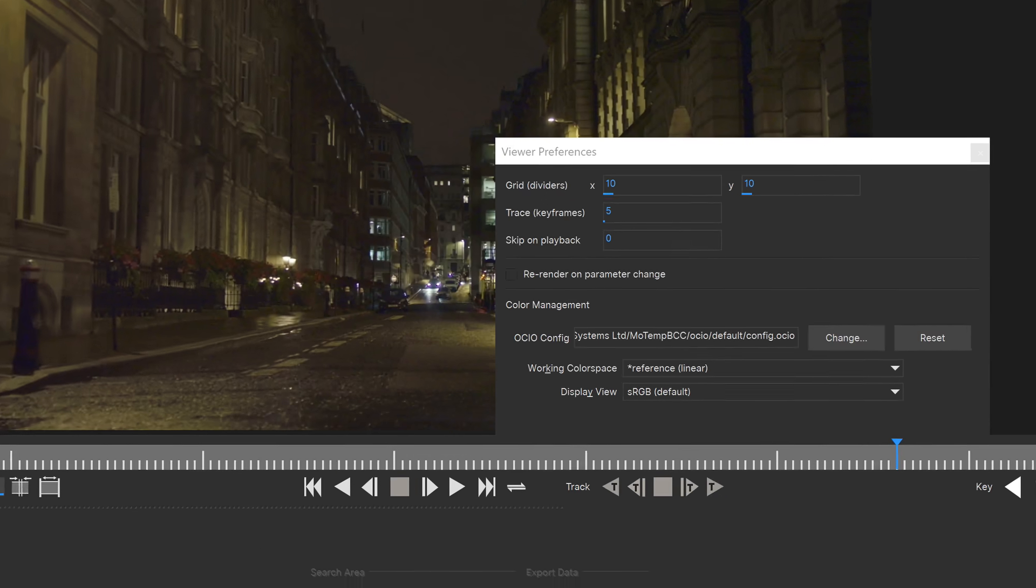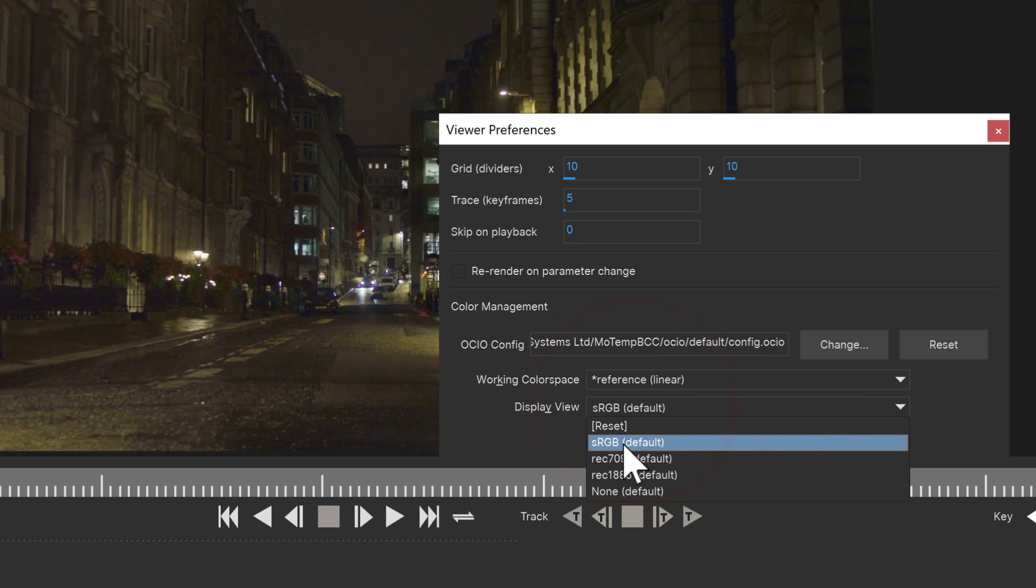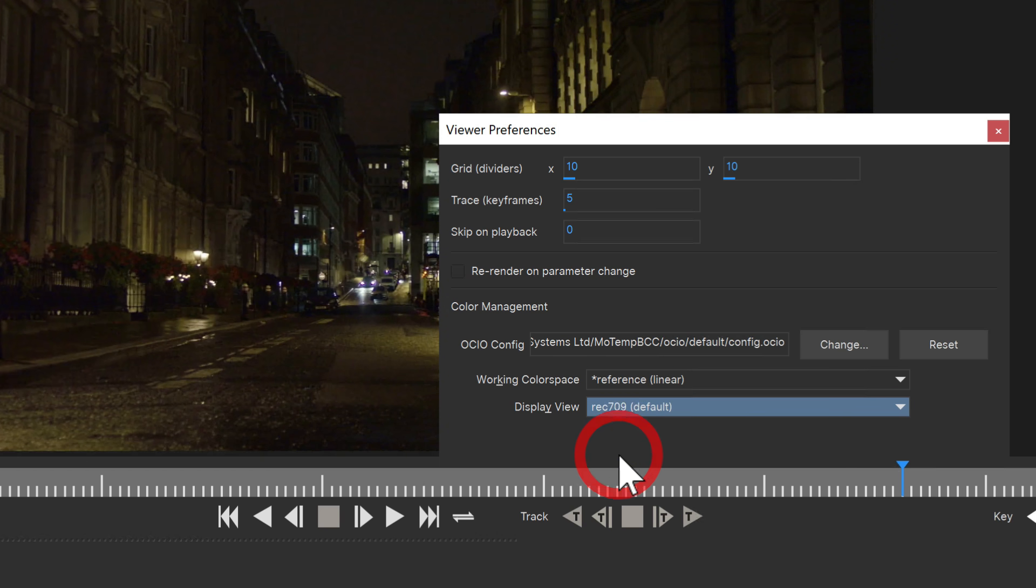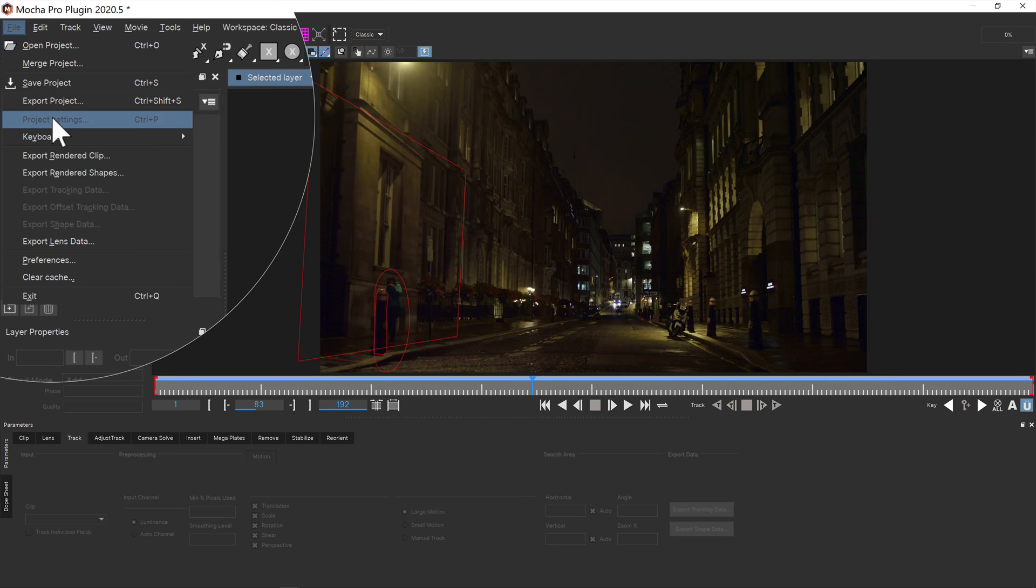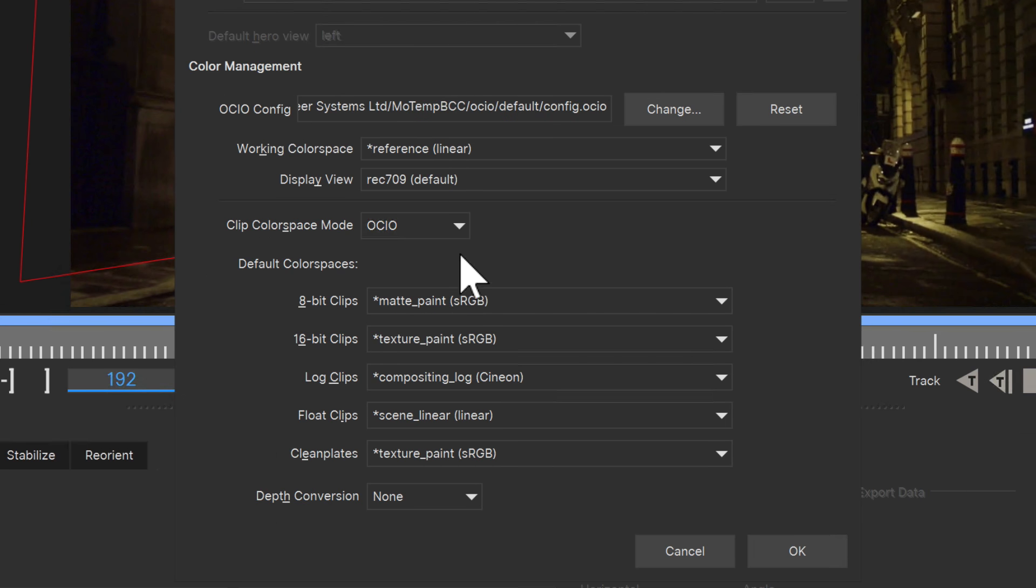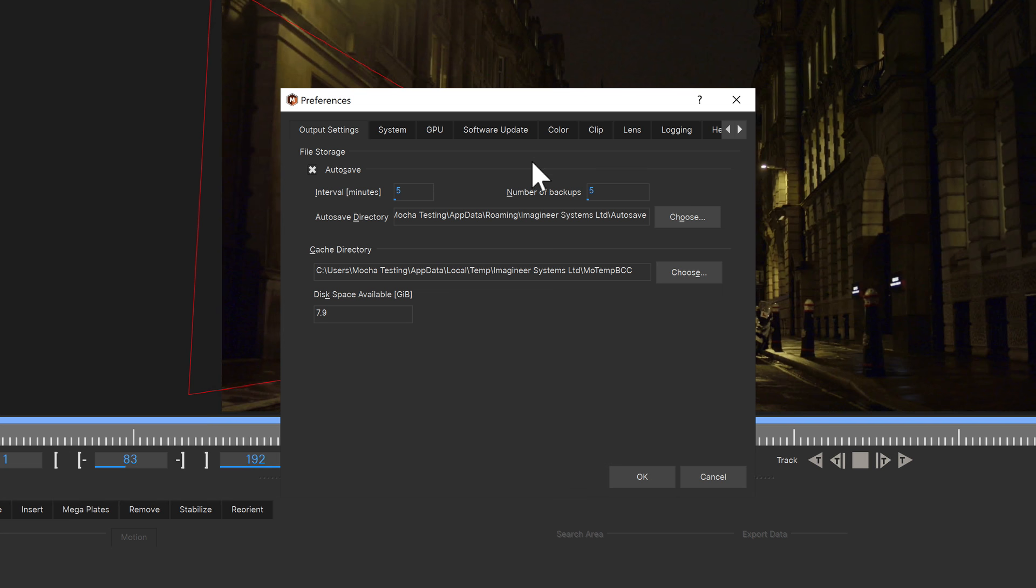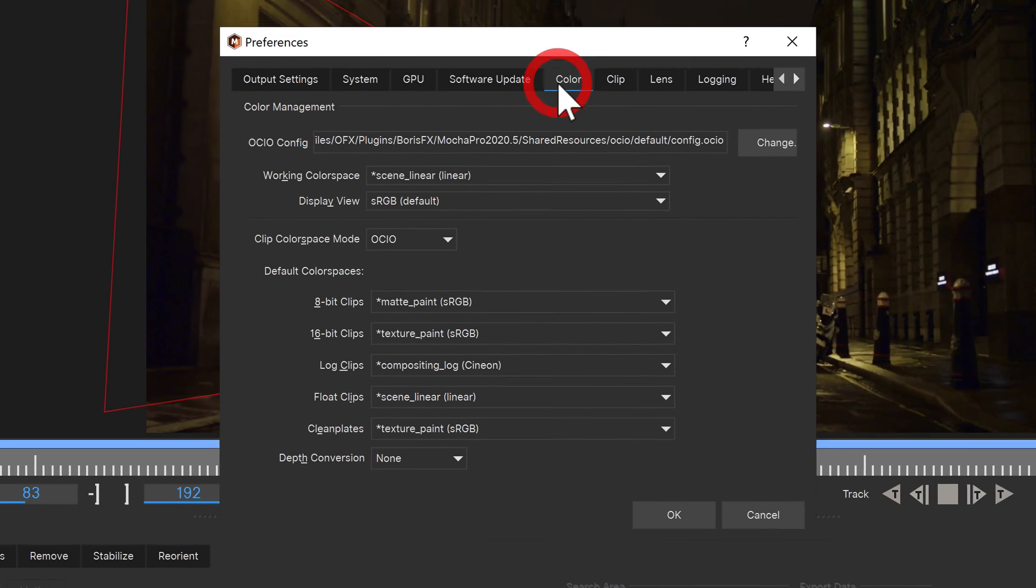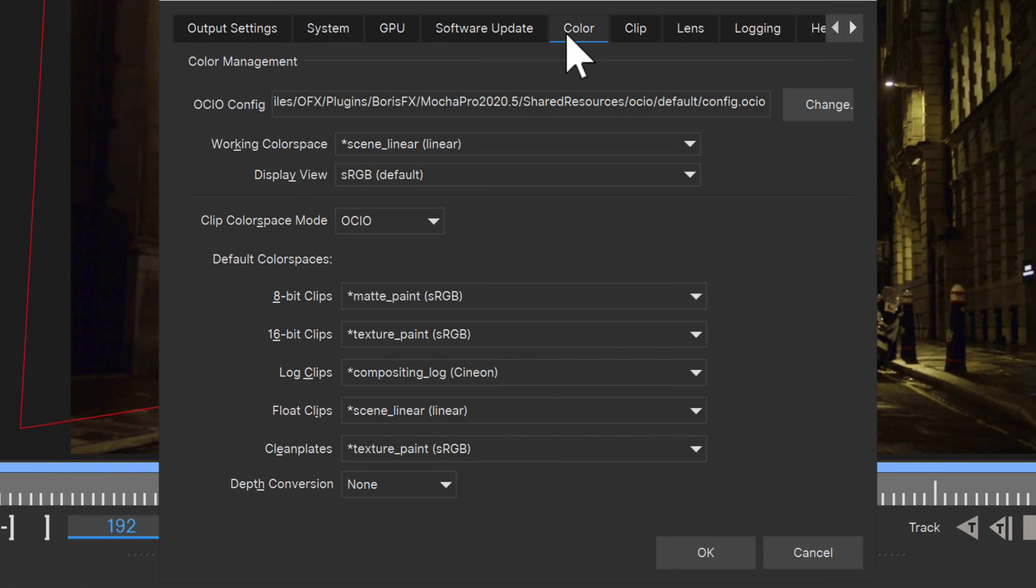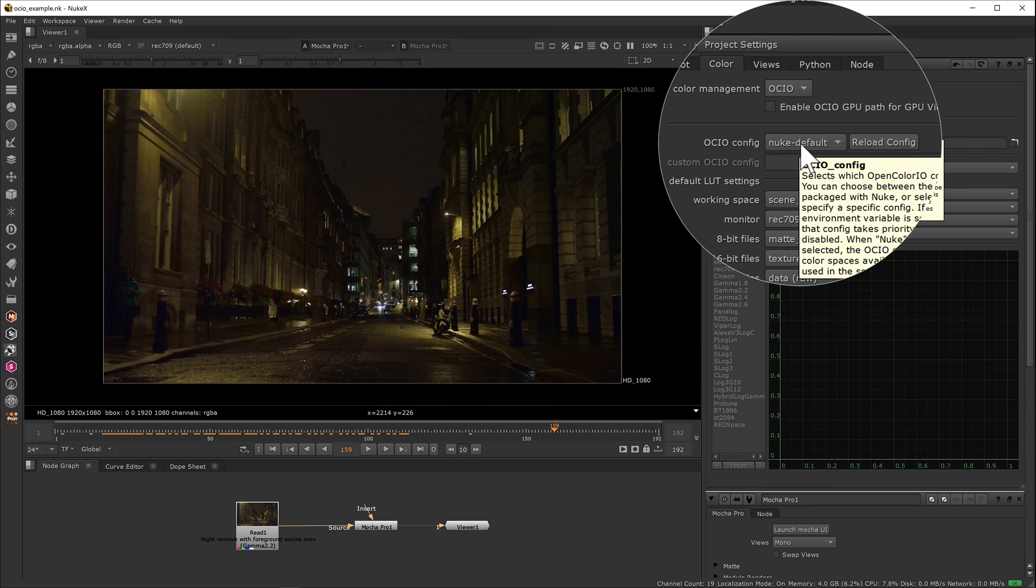OCIO color management was introduced in Mocha 2020, and Mocha 2020.5 expands that support by providing much deeper control over your color configuration. You can adjust your project settings for specific configurations of bit depth and clip type, or save them as defaults by going to the color tab inside preferences.